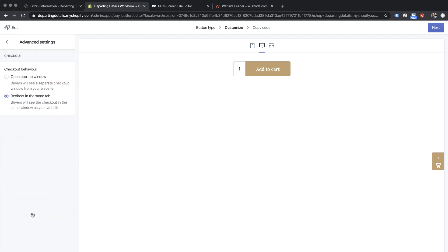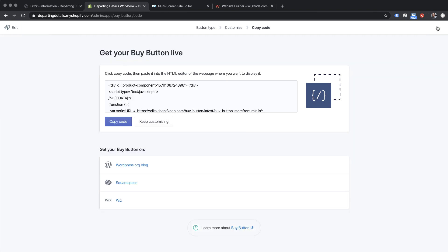There are also some advanced settings — checkout behavior. We can open a pop-up or redirect to the checkout in the same tab. I'm going to have it redirect in the same tab. I'm pretty happy with this, so let's click 'Next' and it gives us some embed code. Let's copy all of this embed code.